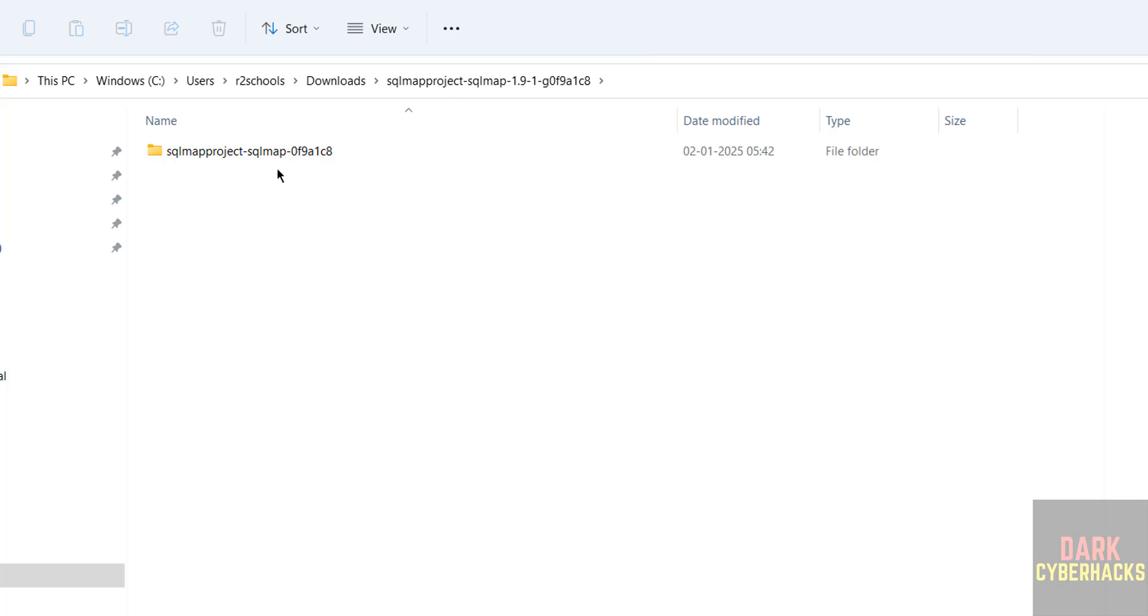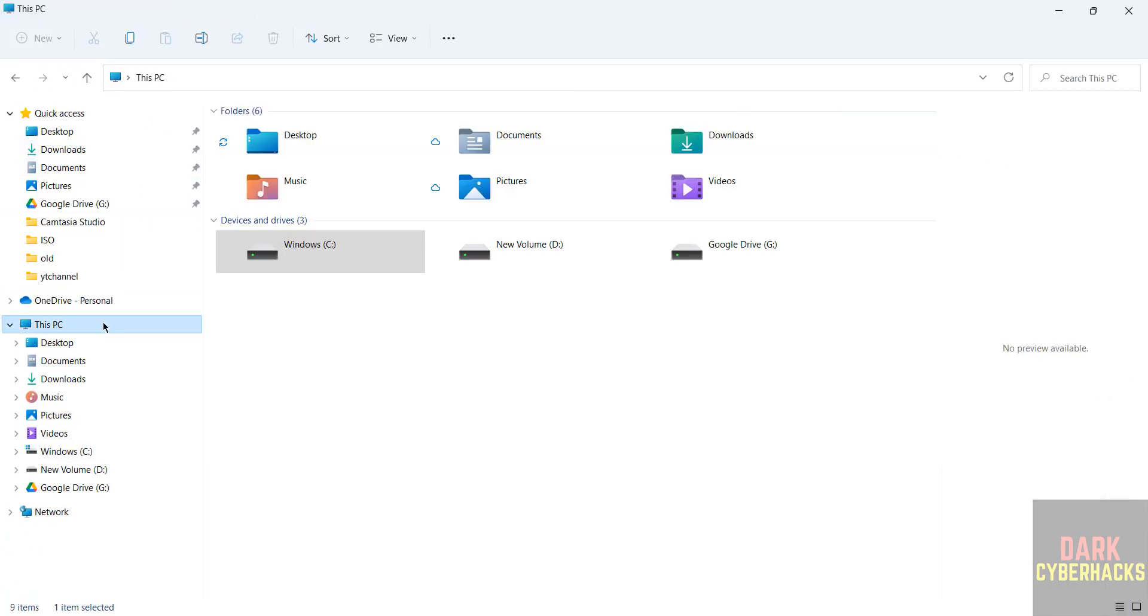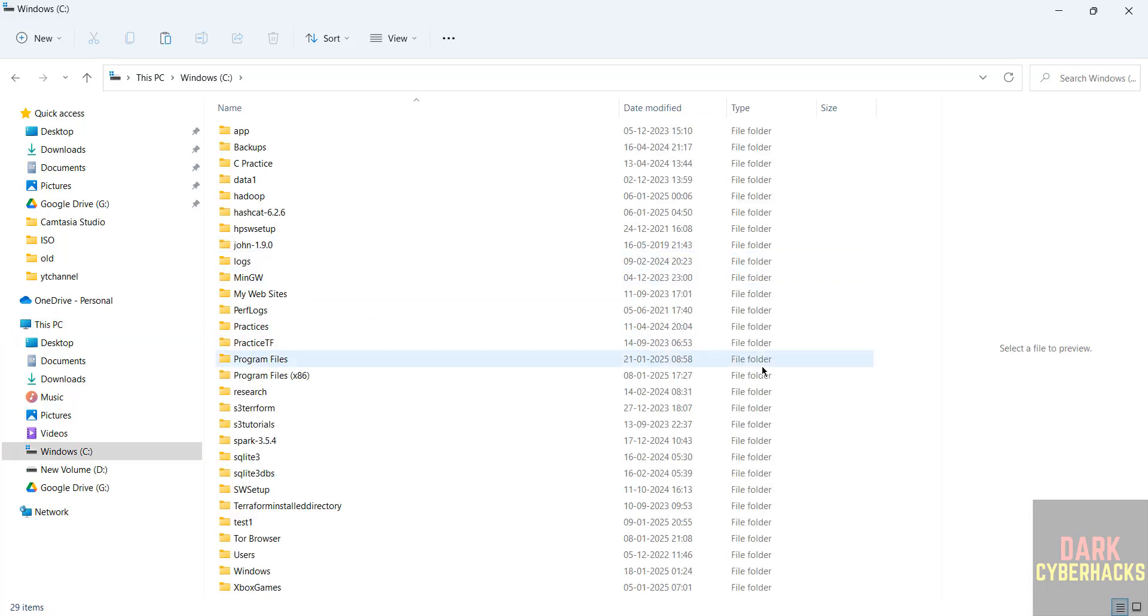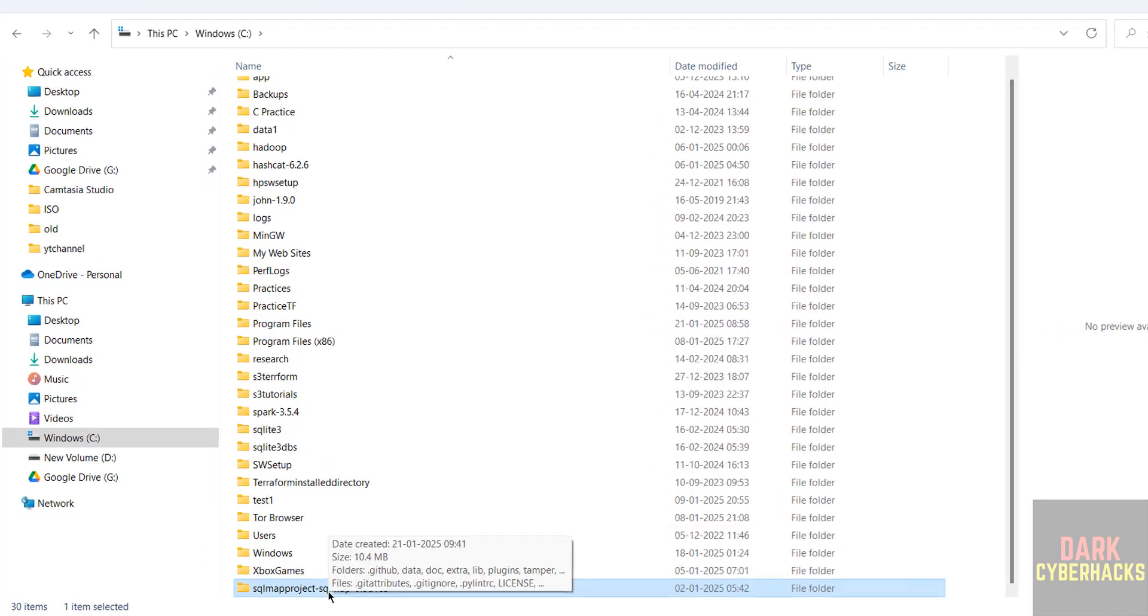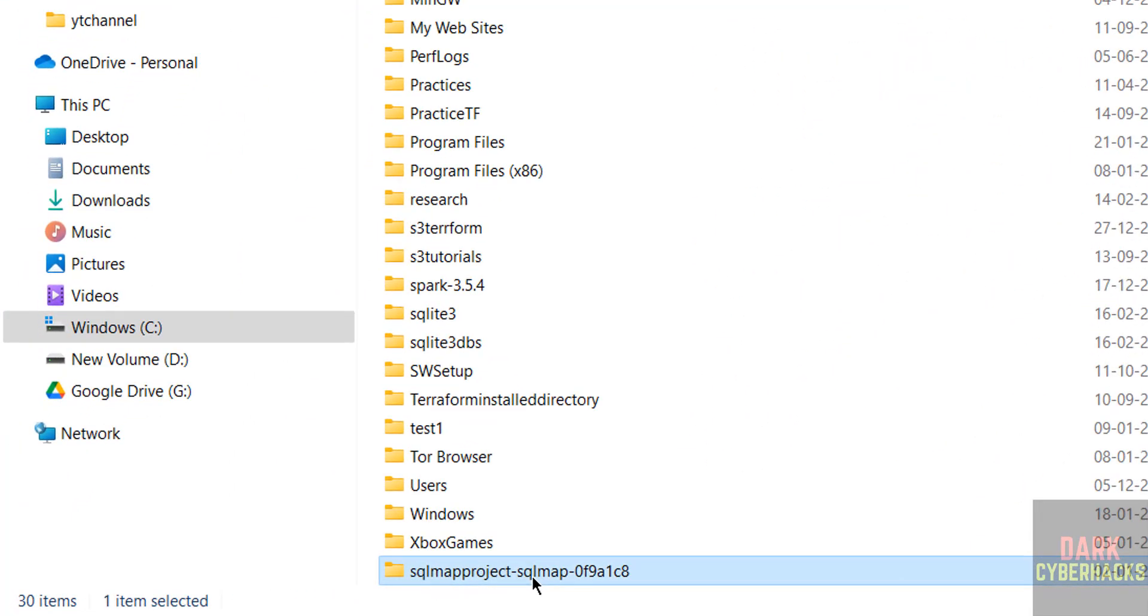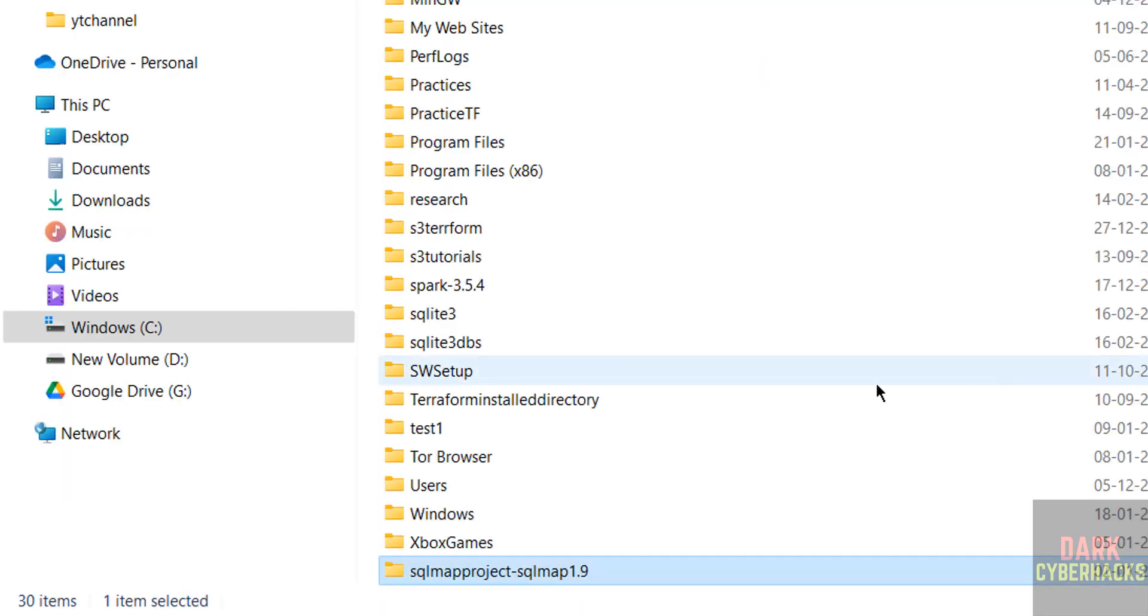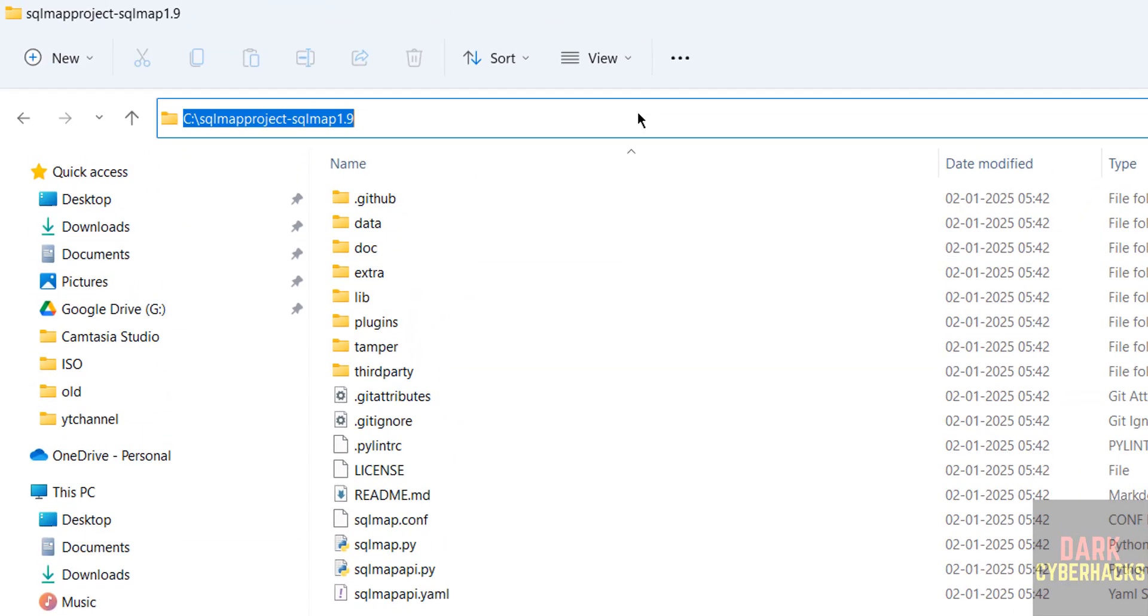Then go to this directory, copy this one, go to C drive or any drive, paste it. See this is the... I want to rename. See here the version is 1.9. Okay, so go to this directory now, click on